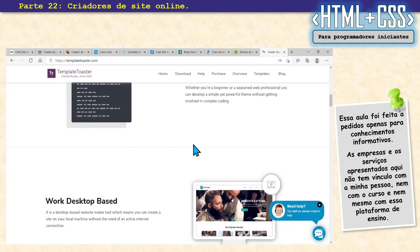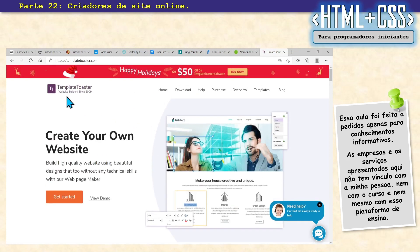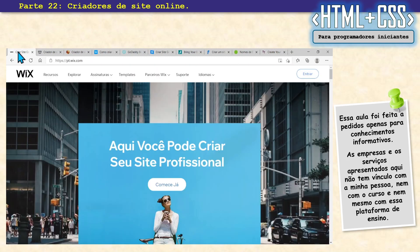Muita coisa, então vai com calma. Vai escolhendo o que você quer, vê o que tem para oferecer. Se for legal, você cria sua conta e cria seu site. Se tiver que pagar, os valores são pequenos e acaba valendo a pena.